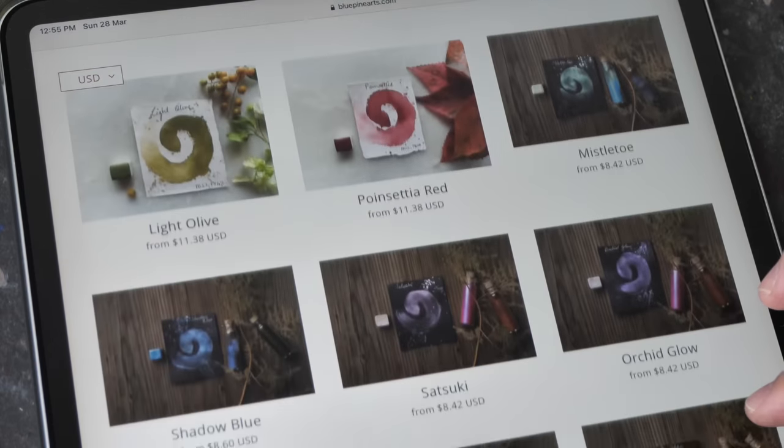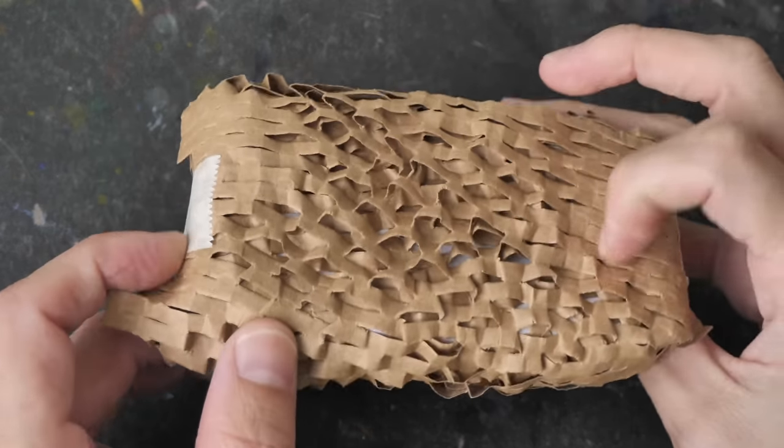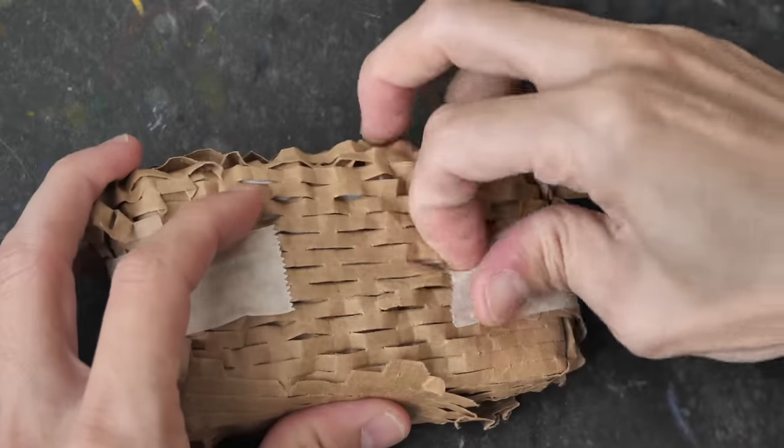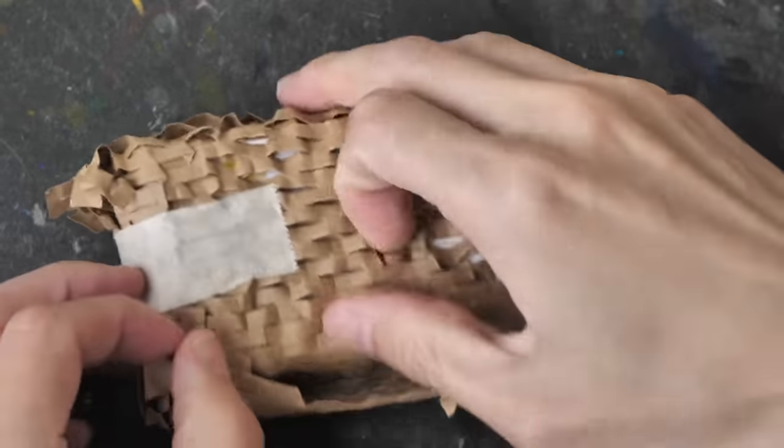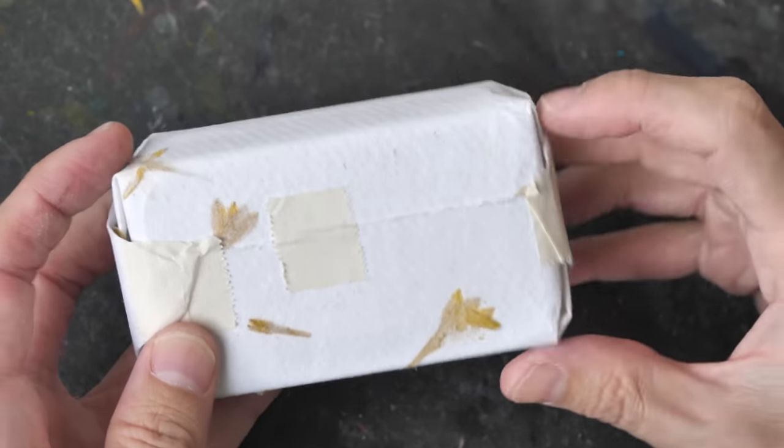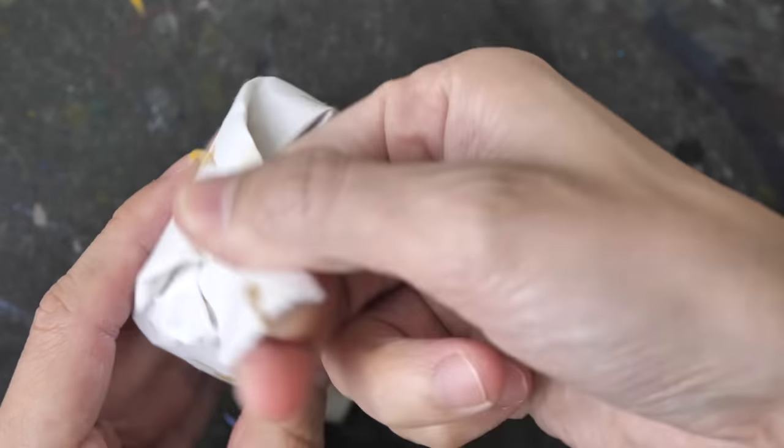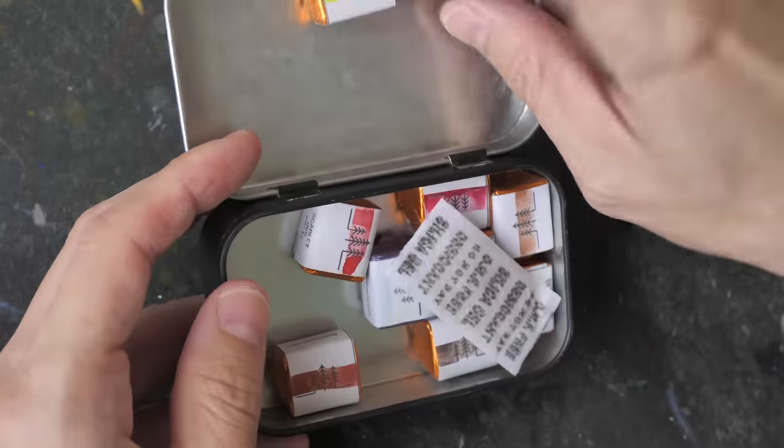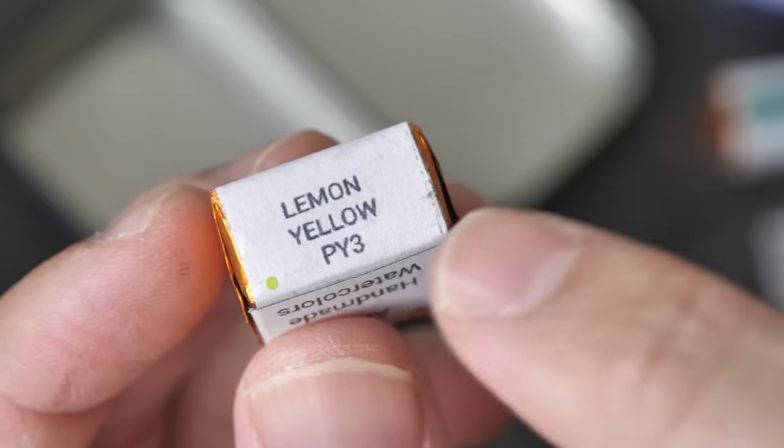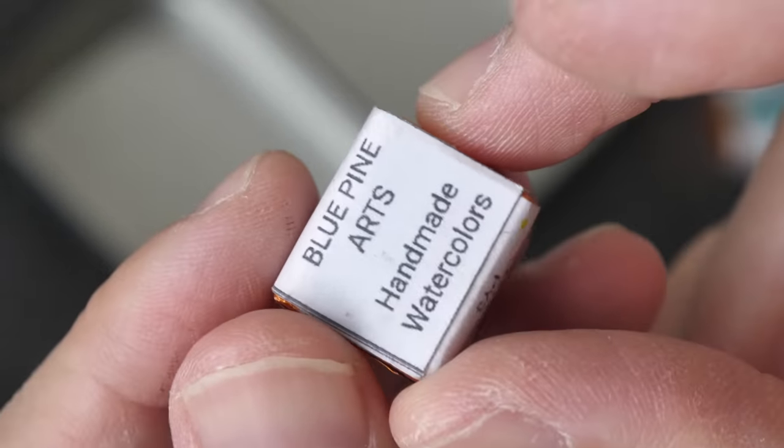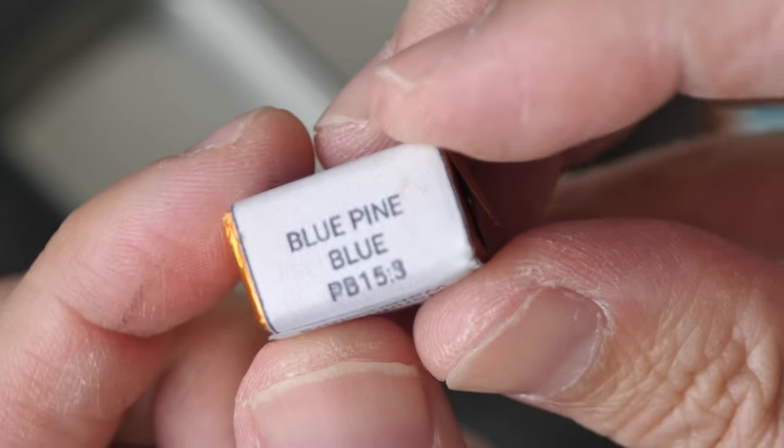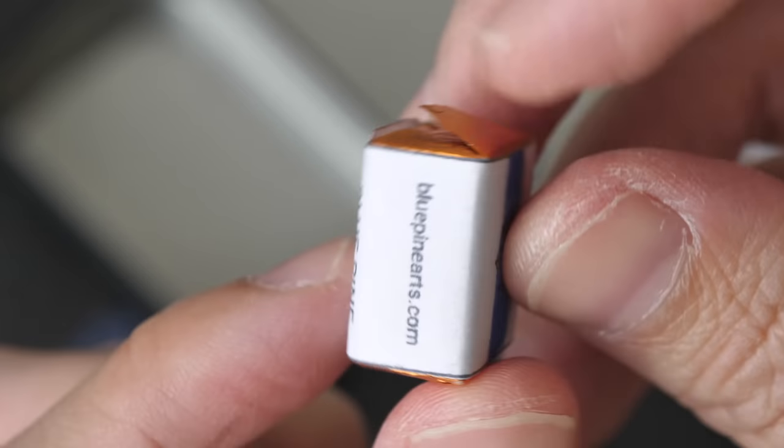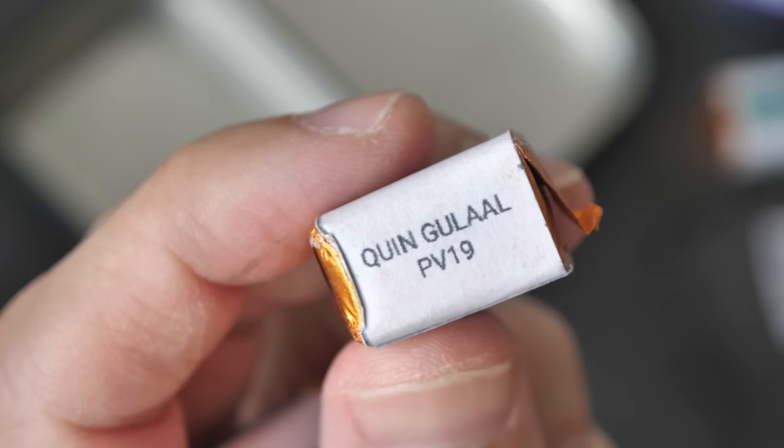Let's see what's this. The packaging is quite unique. Let's turn this. So this looks like a box set of watercolor wrapped with watercolor paper. It's a nice box, nice looking box. So these are the pans. This is Lemon Yellow, uses the classic pigment PY3, and this is Blue Pine Blue, the pigment PB15:3, so this is Phthalo Blue.